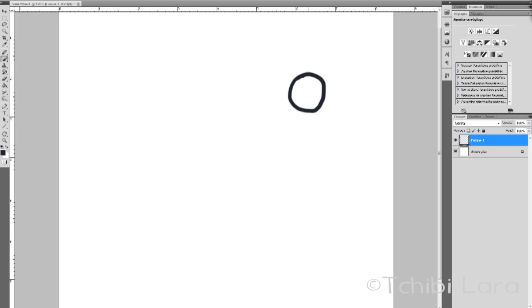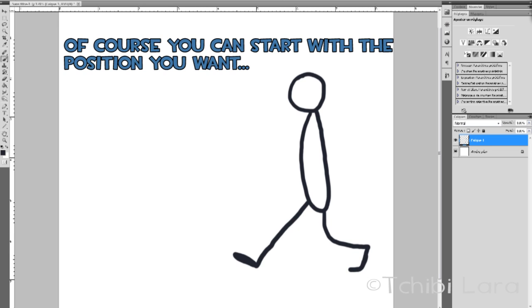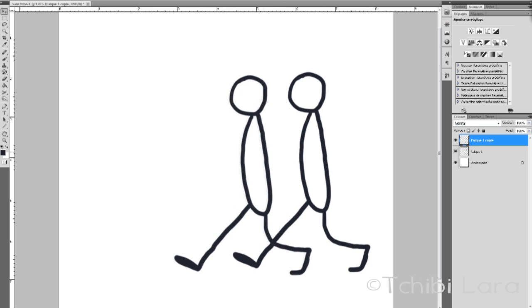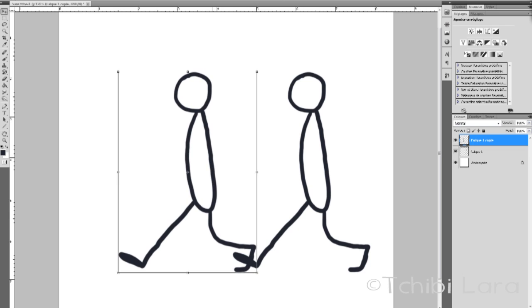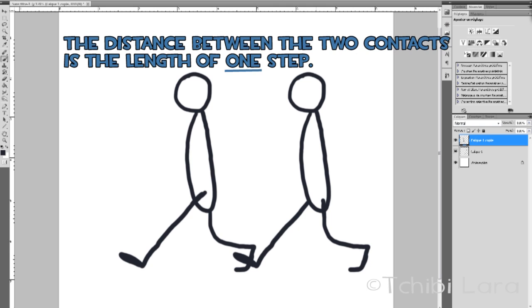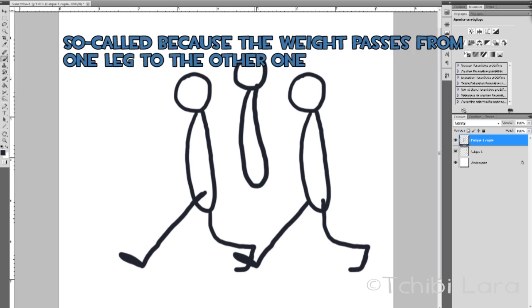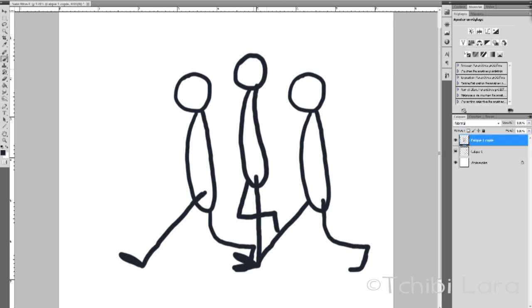In the animation you first start by making your character have contact with the ground. This is the contact position, and all you have to do after is to move it there and change the feet that are in front. So these are the two contacts. Then you gotta draw the passing.